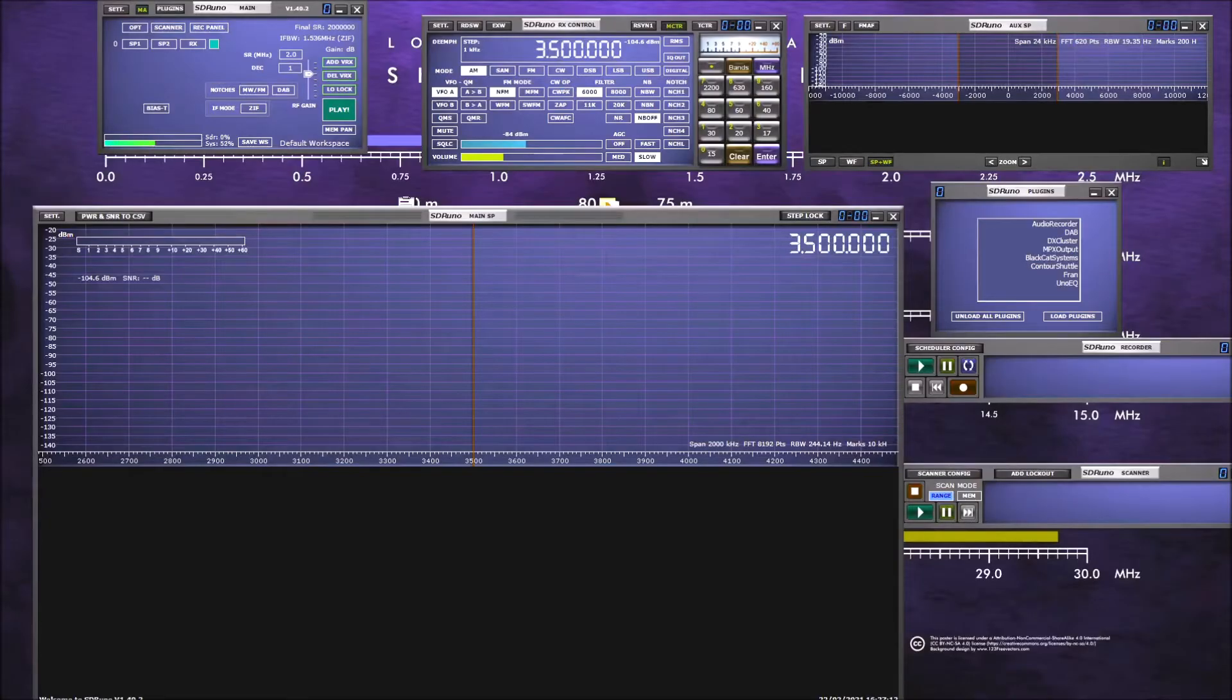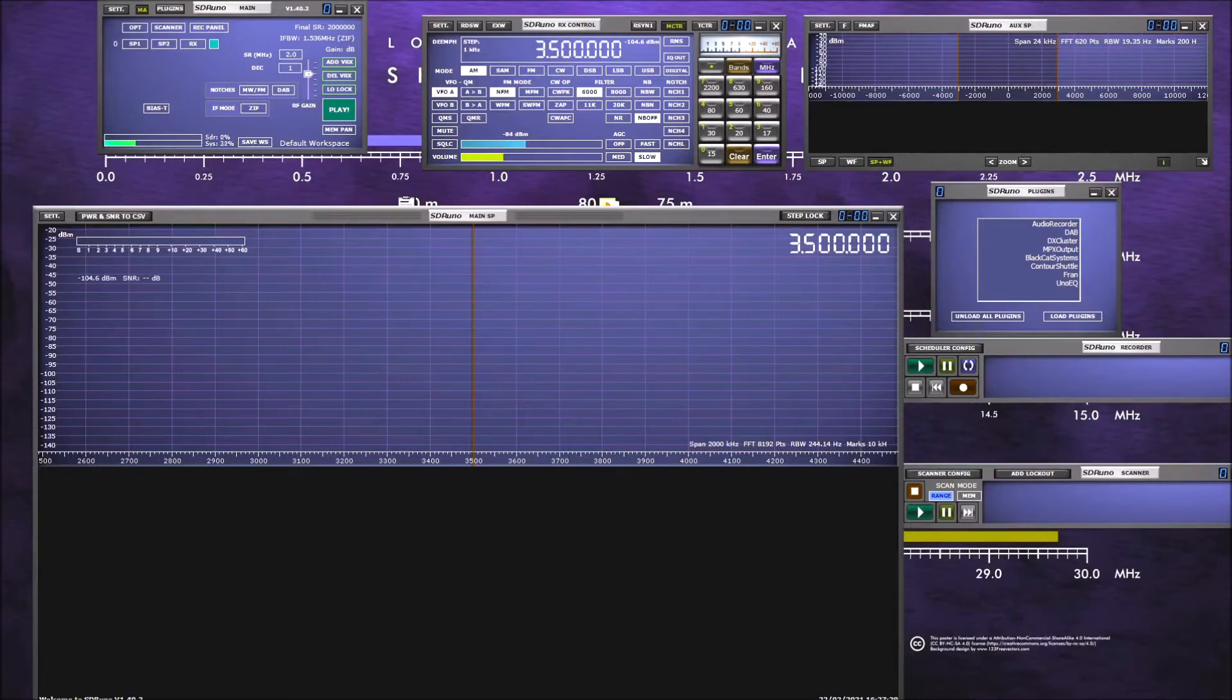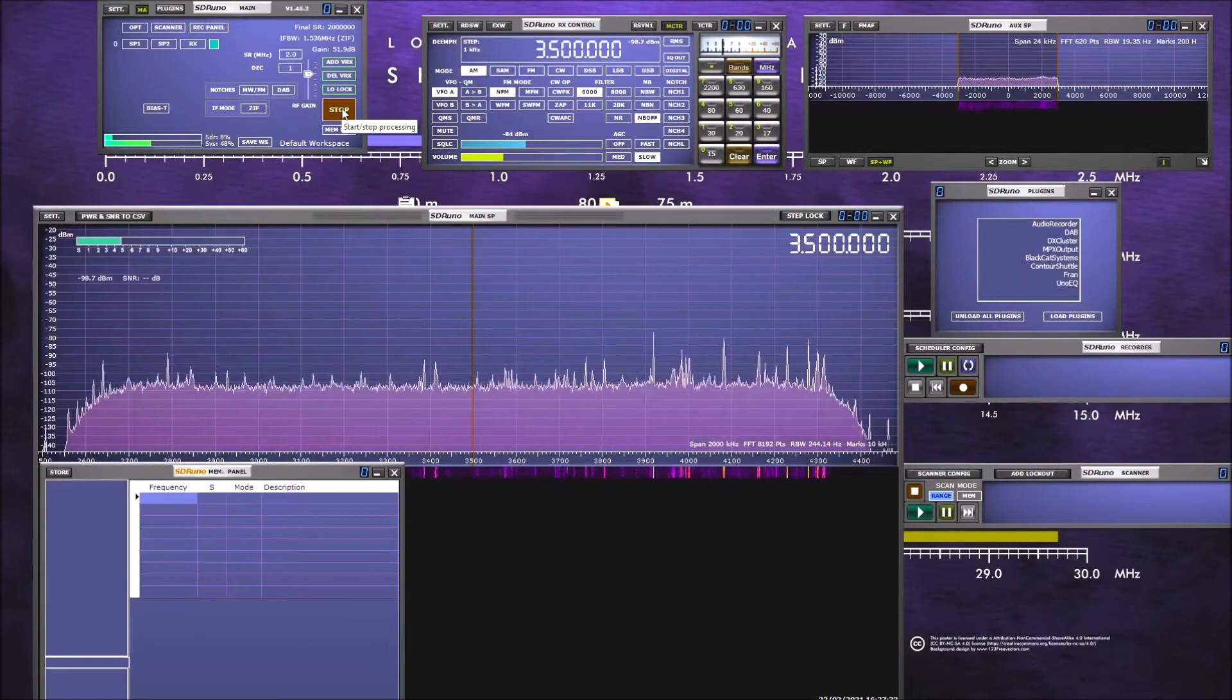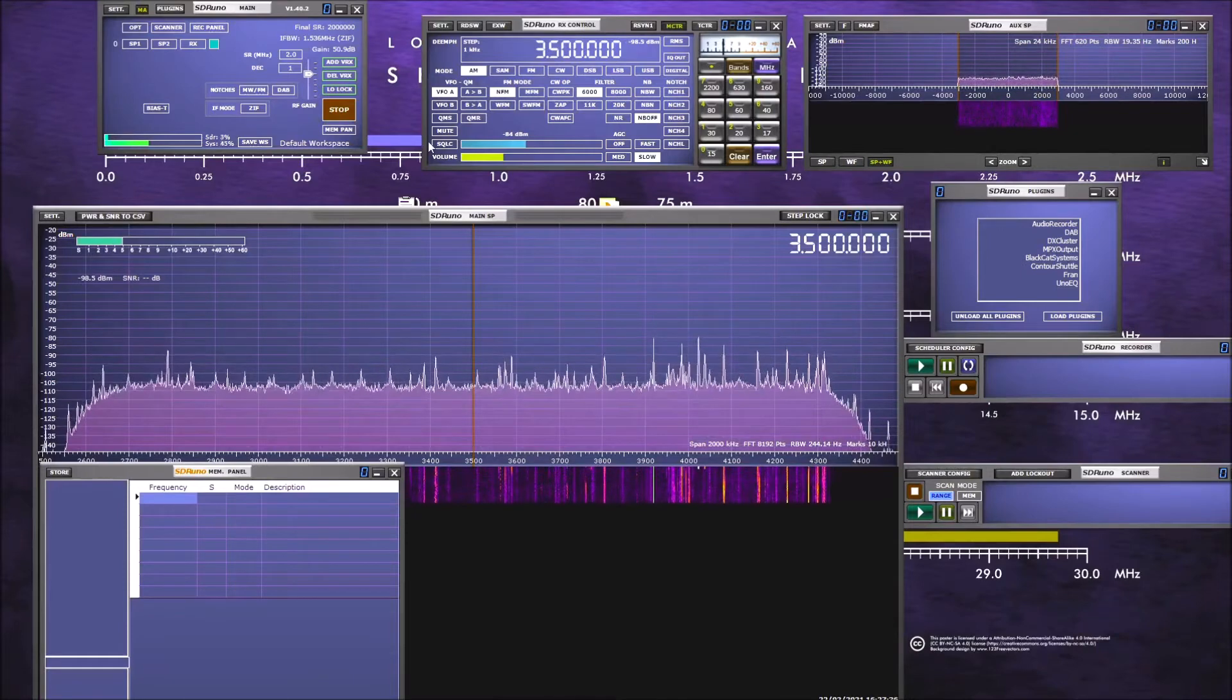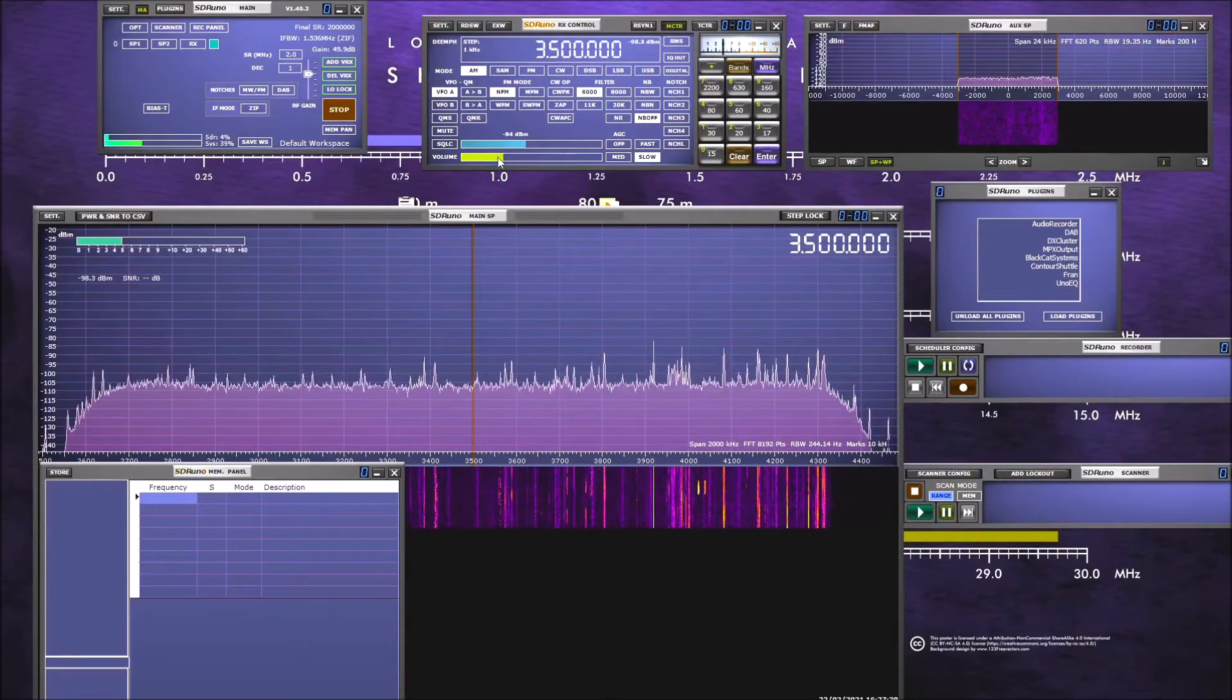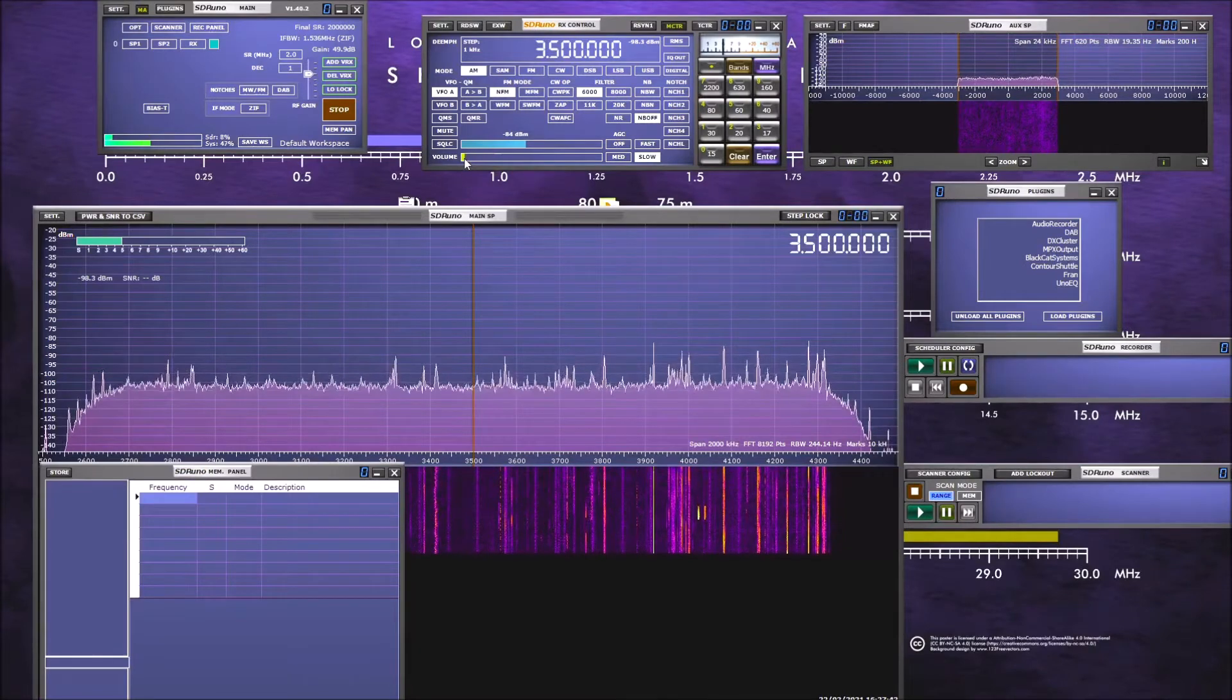Right, here's the SDR Uno. It's the software that is designed for use with the SDR play devices. I've got my RSP1A plugged in here, so when you start SDR Uno you press the play button on this panel here and you'll see that it bursts into life. Just turn the volume down there so that you can hear me.